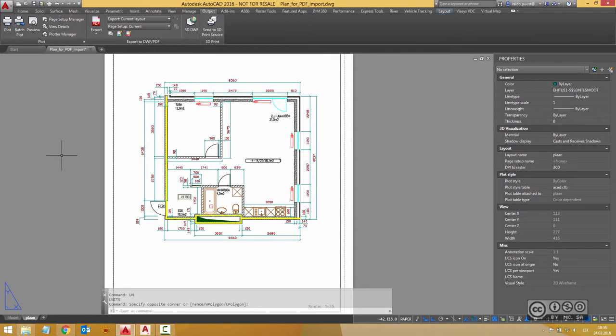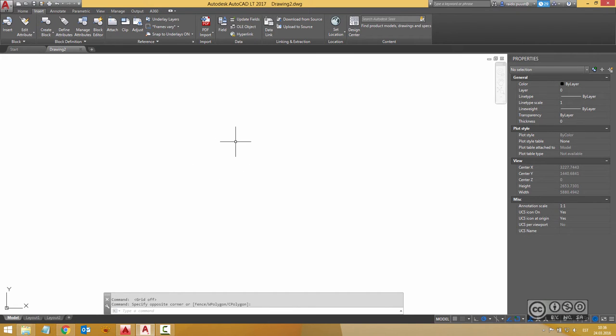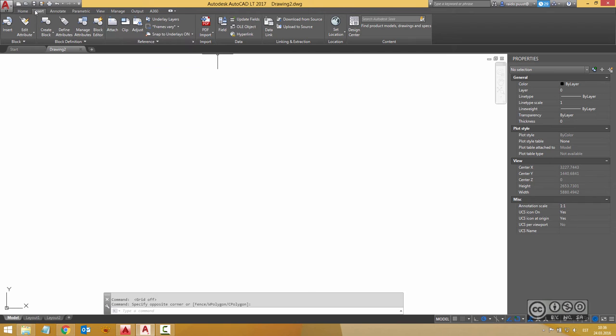Okay let's then go back to AutoCAD 2017 and I have a simple new drawing, empty drawing, Drawing 2 and I start to use PDF import. So I click on insert tab and then PDF import.